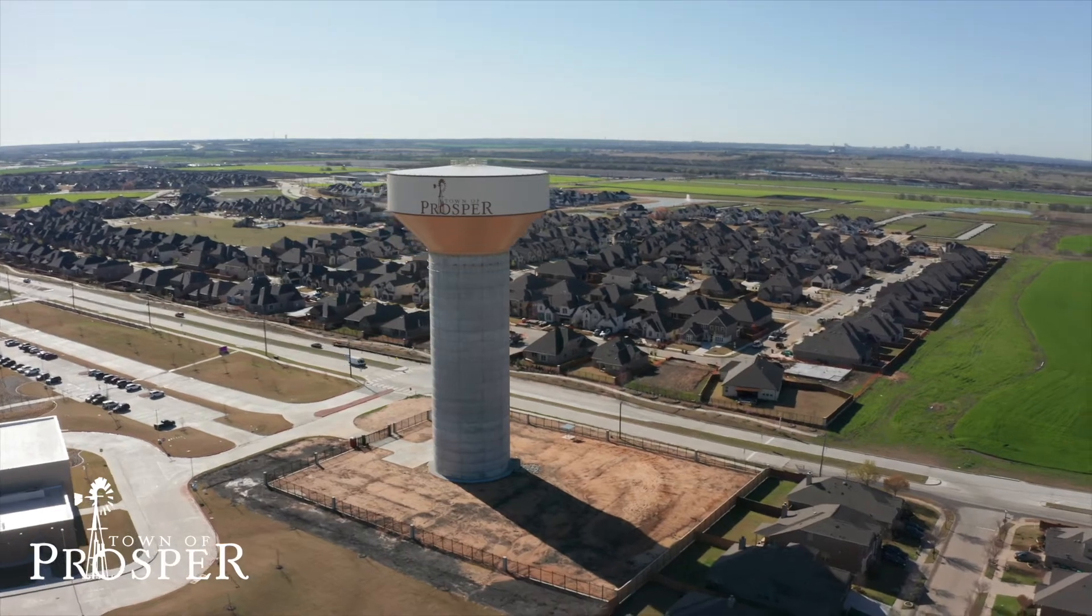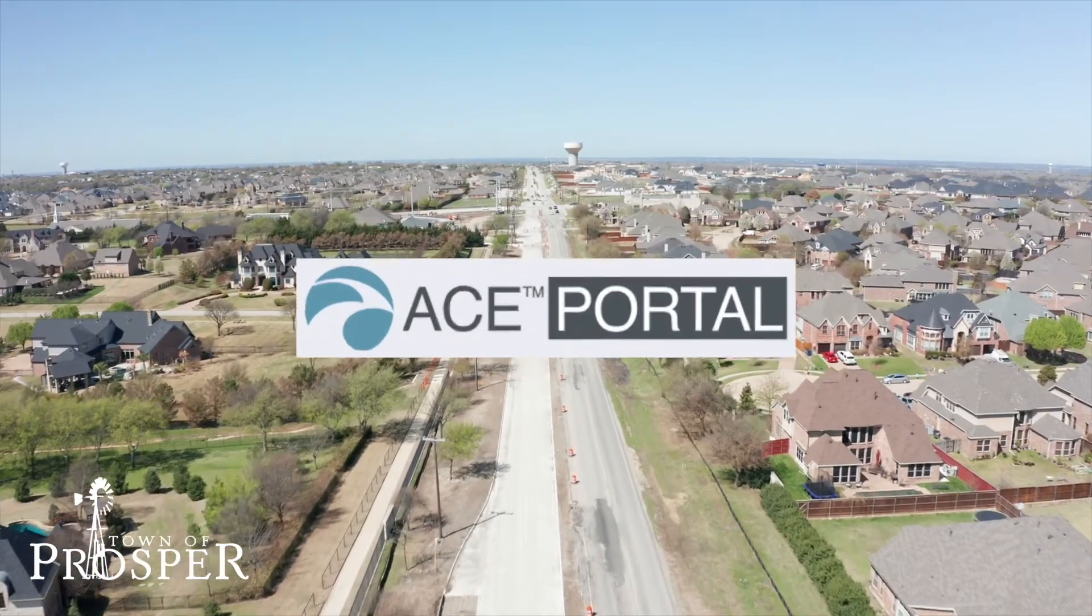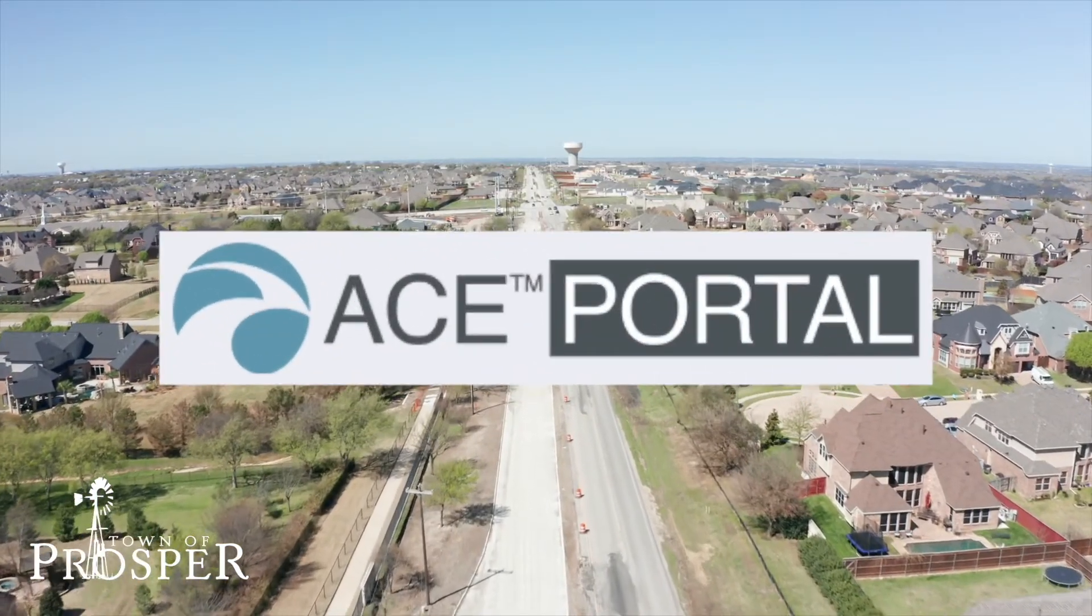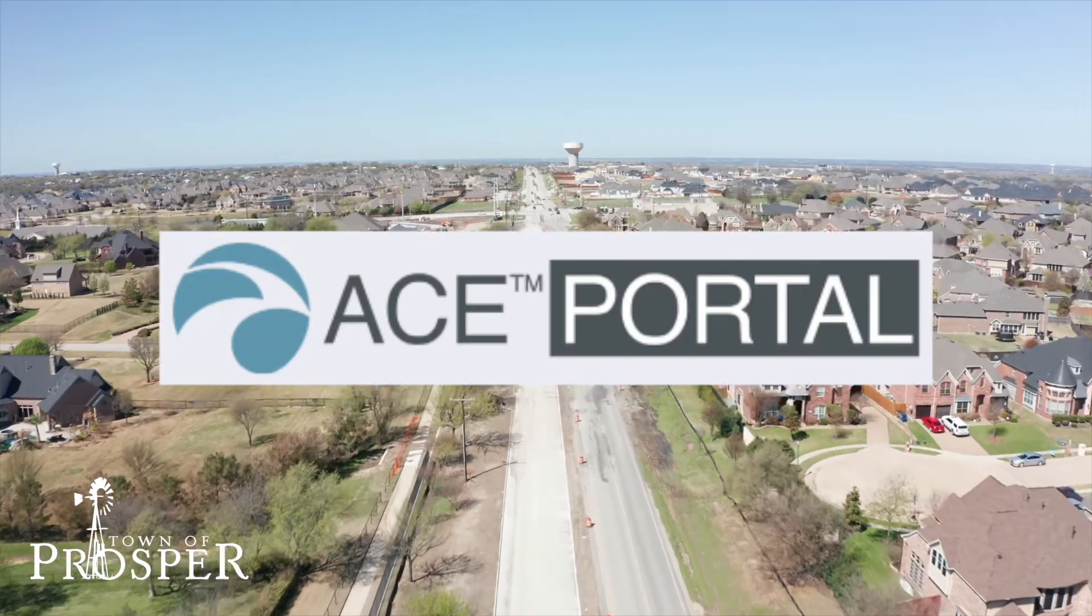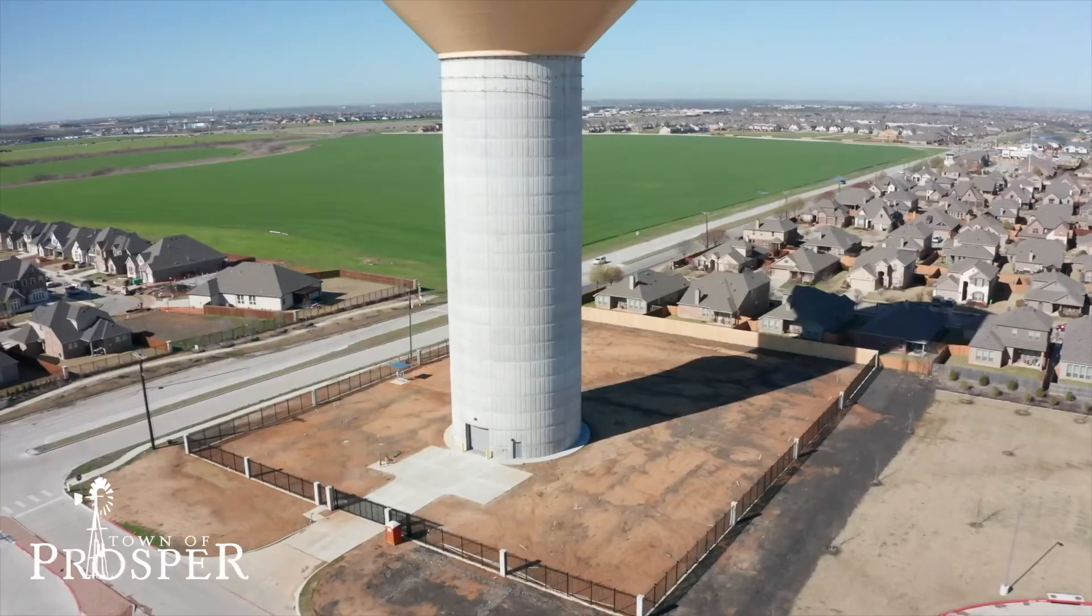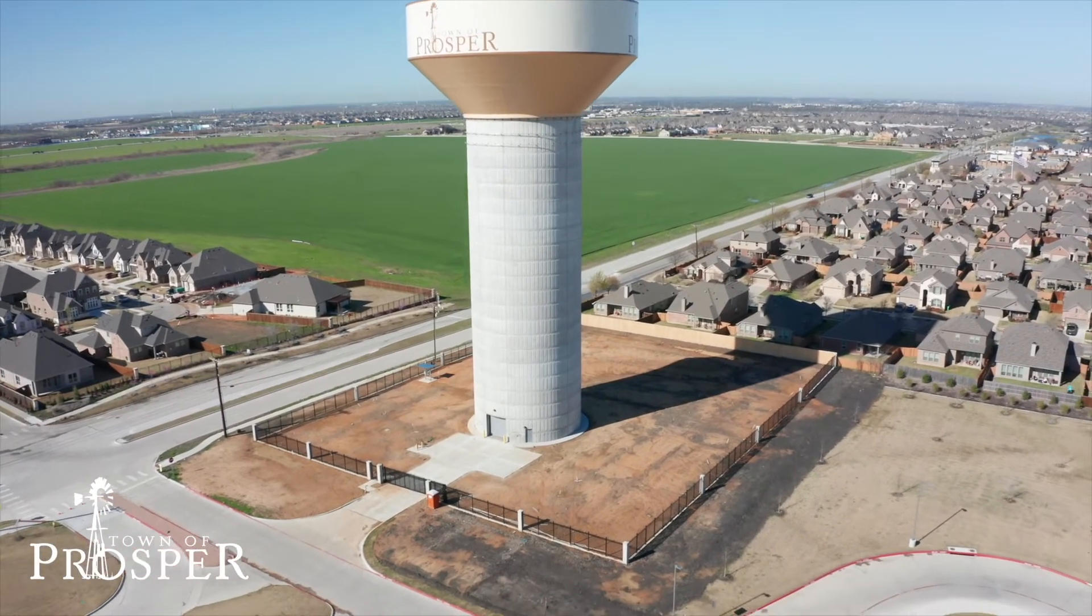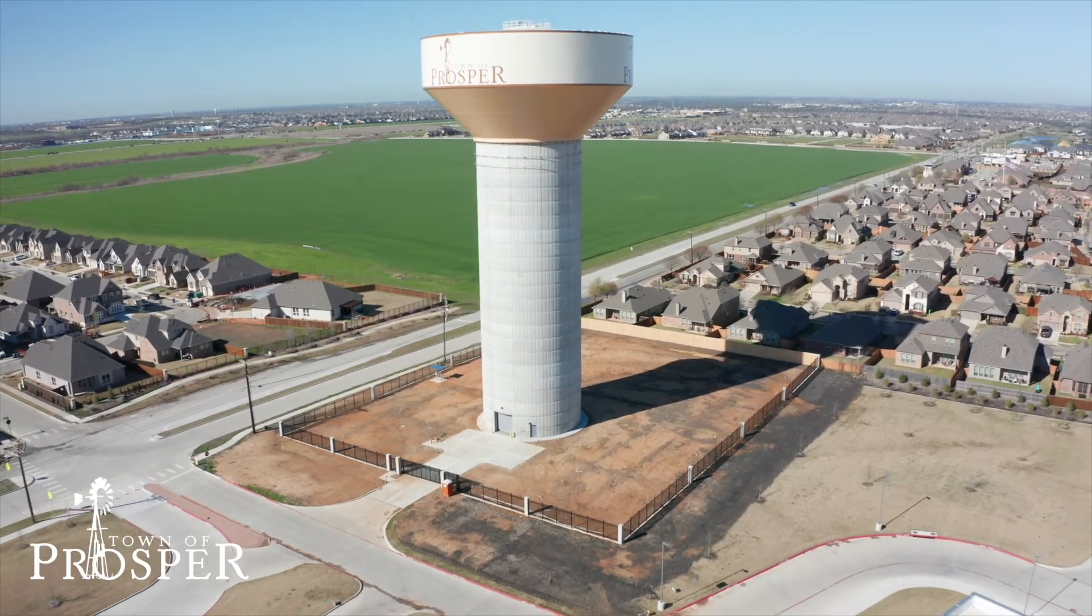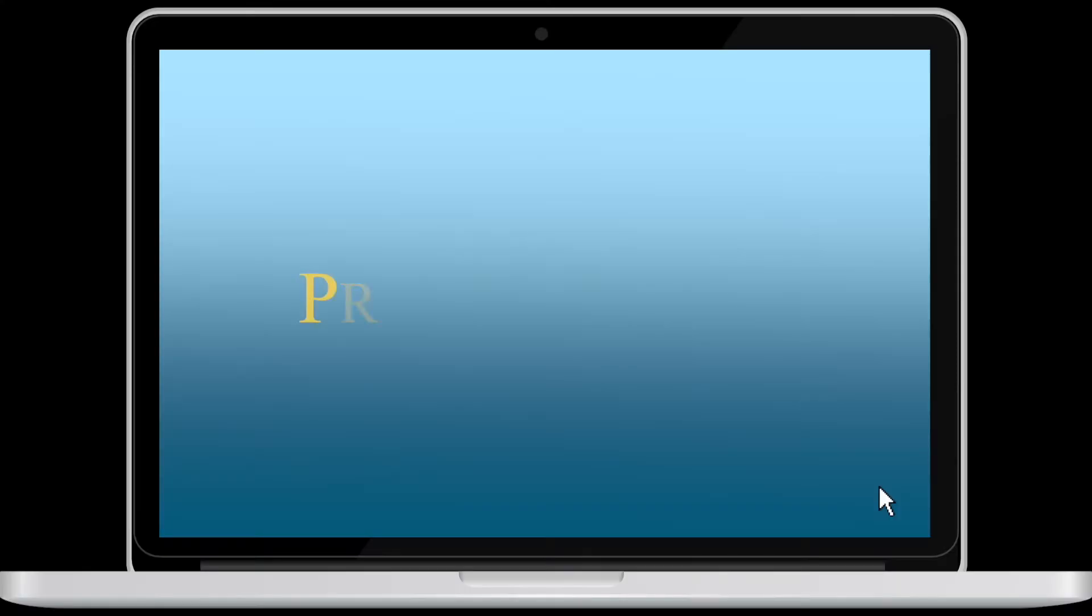Utility Billing has rolled out the Adaptive Consumer Engagement, or ACE, portal that provides water customers the ability to set up an online dashboard, providing them with helpful information to monitor their water use.